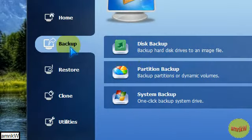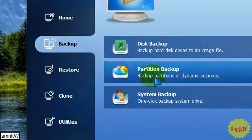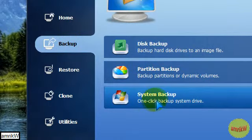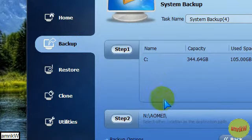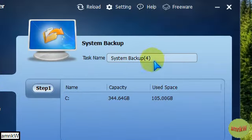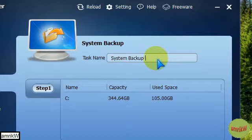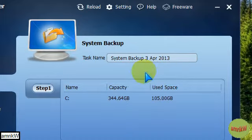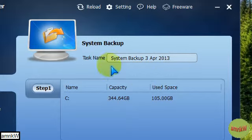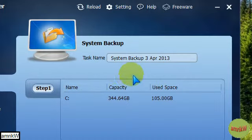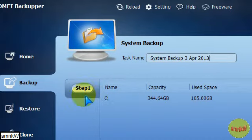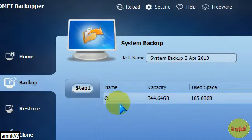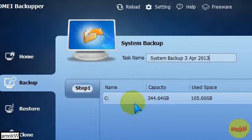So once you've made the boot disk using the Windows PE, go to backup, and system backup, and then obviously, give it a suitable title, task name. I'll give it a date, really, because it's easier, because I know that's when I did the system backup. Any changes after that, I know that's an old one, and you can delete them. This software has been tested, and it works, so that's why I'm making this video.